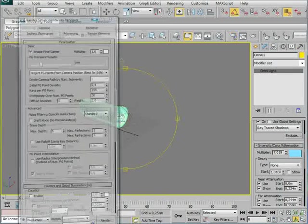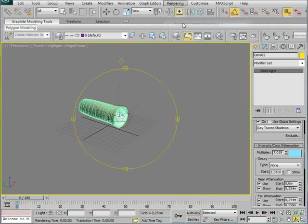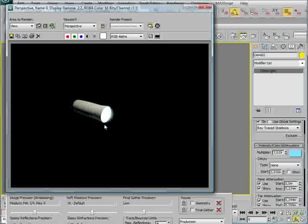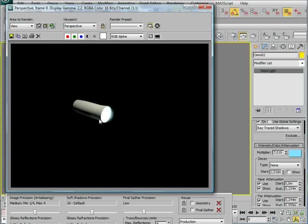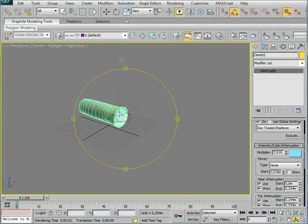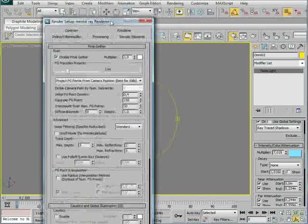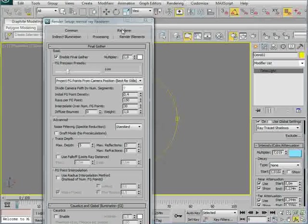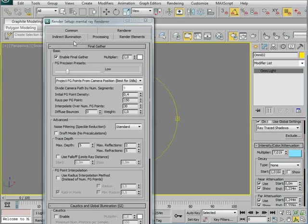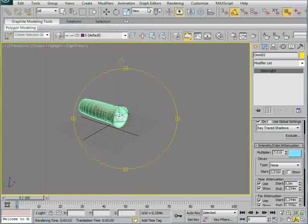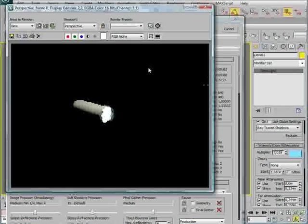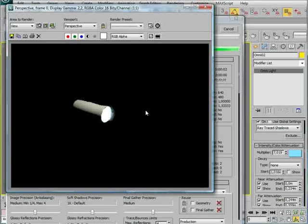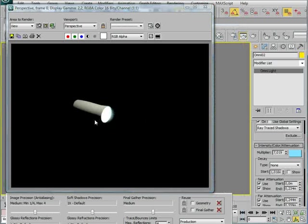I'm just going to change some settings in the final gather. I don't know if you could see it, but in the last frame here, you can see there's light under this, and that's not supposed to be there. So, in the final gather setup, under render and render setup, I'm going to go into indirect illumination, and set this a little higher to medium, and I'm going to try to render it again. And now we've got rid of the light.